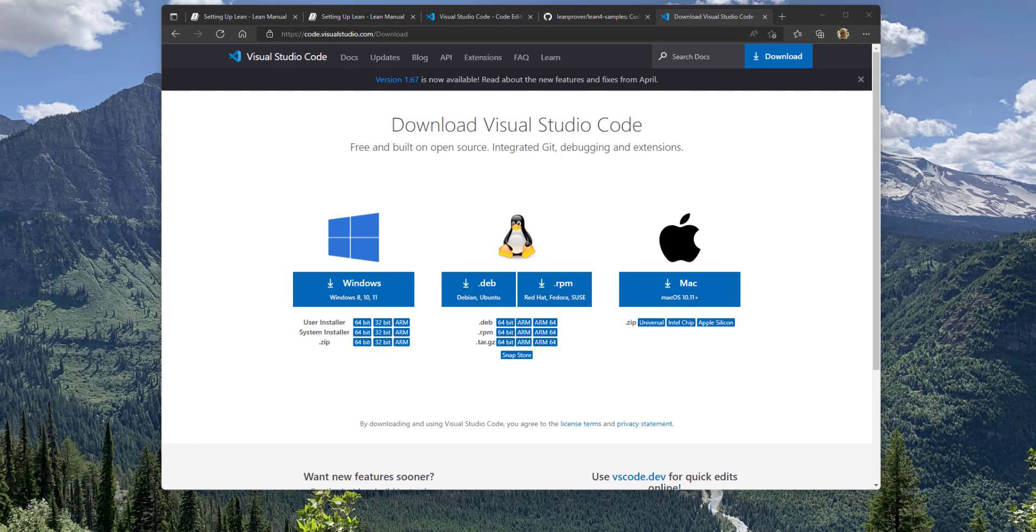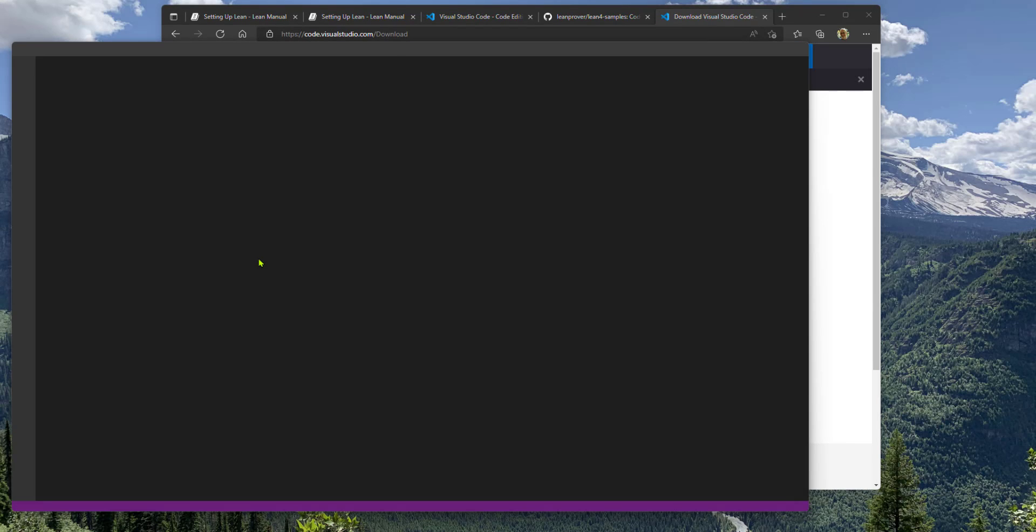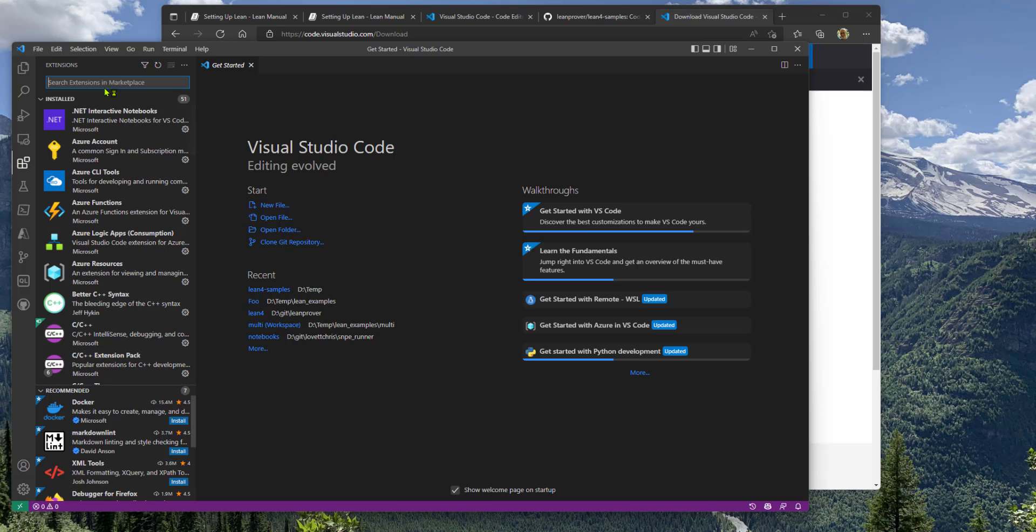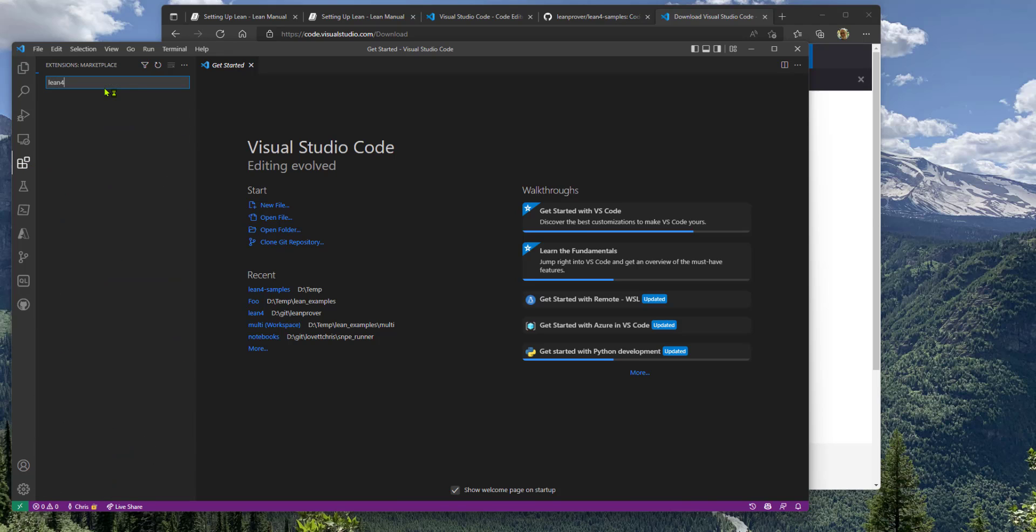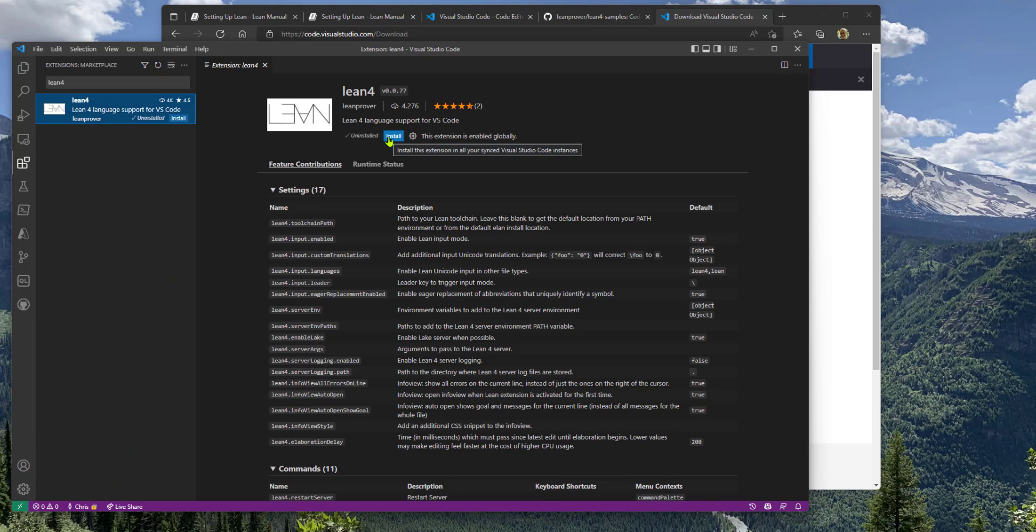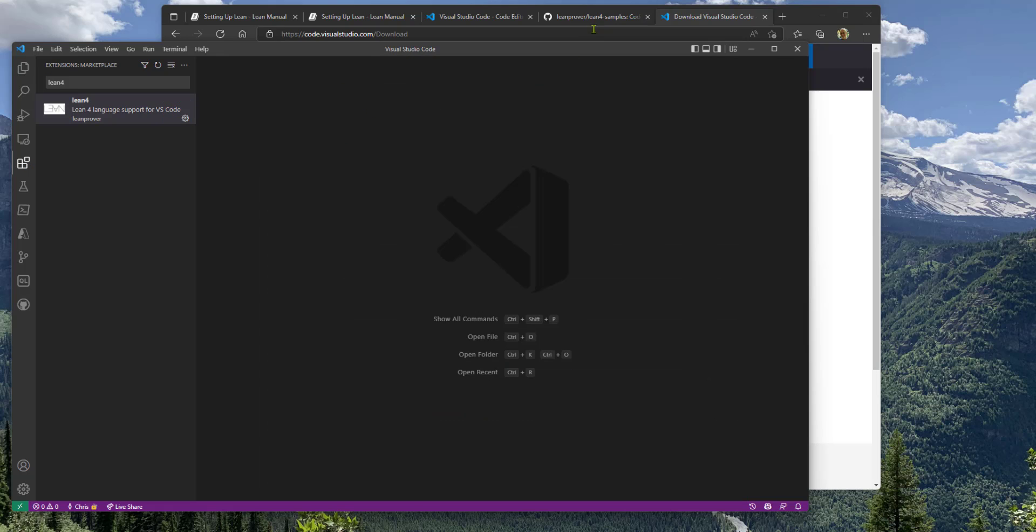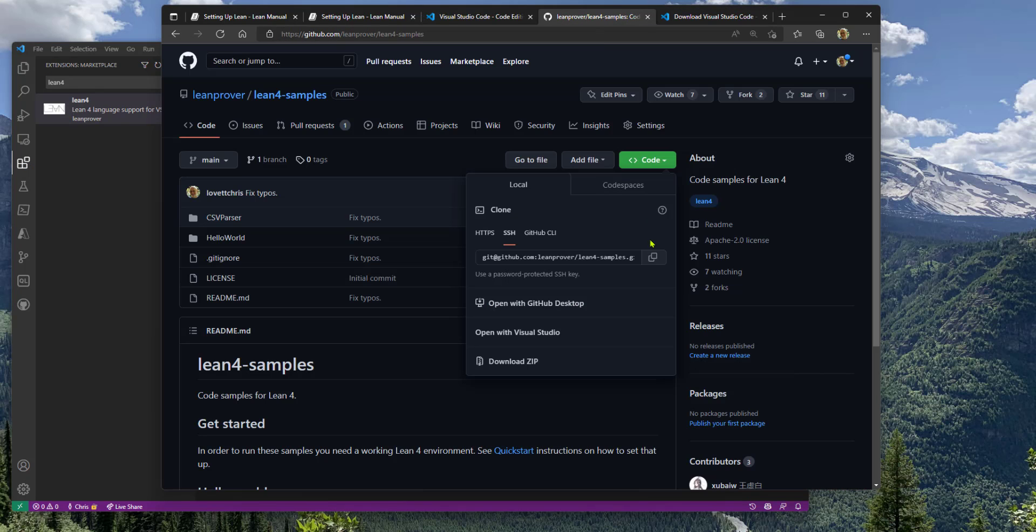Once VS Code is installed, you'll see a window like this with an extensions button where you can find Lean 4. Go ahead and install that. That's it. It's installed.